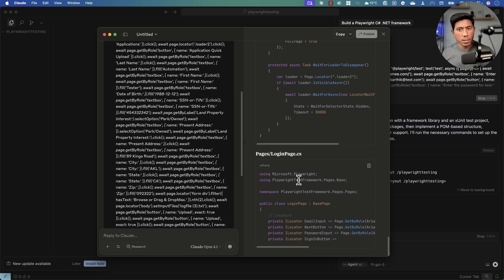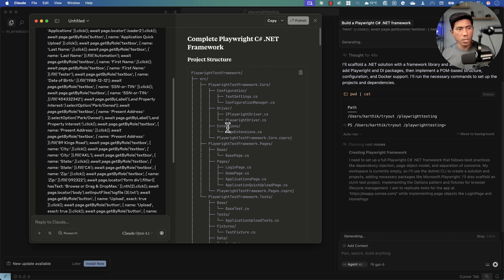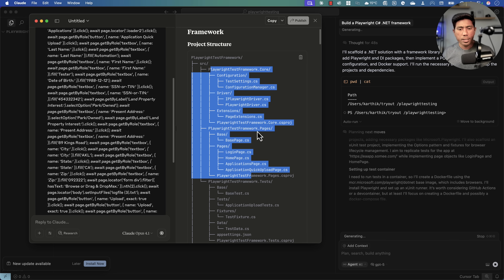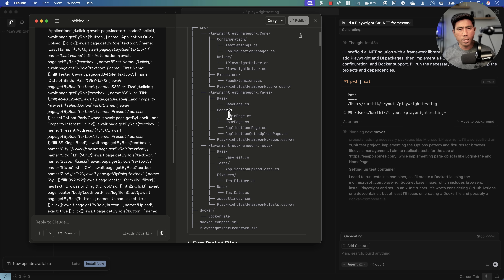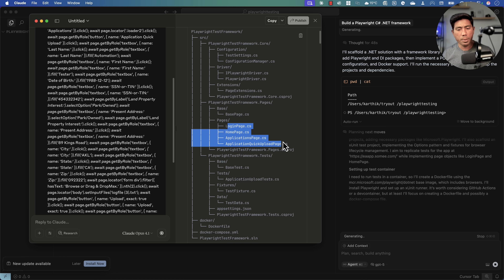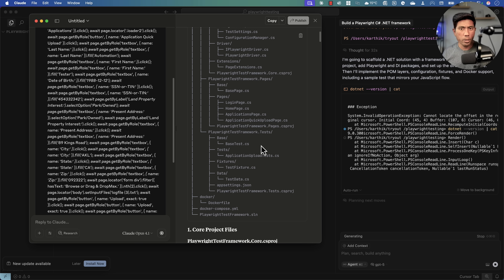The moment I asked, Claude Sonnet has already started generating the code. It's created the structure — you can see configurations, driver, extensions, and it's also generated pages: the login page, home page, application page, application upload page, and a base page as a parent class usable across all pages.